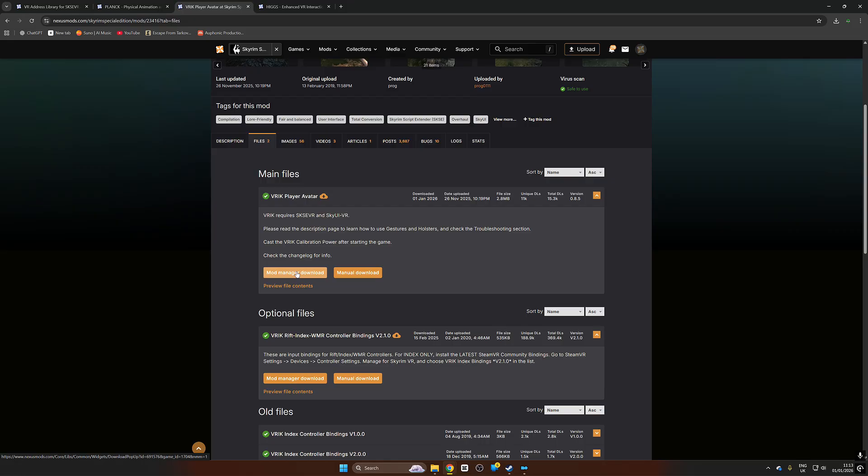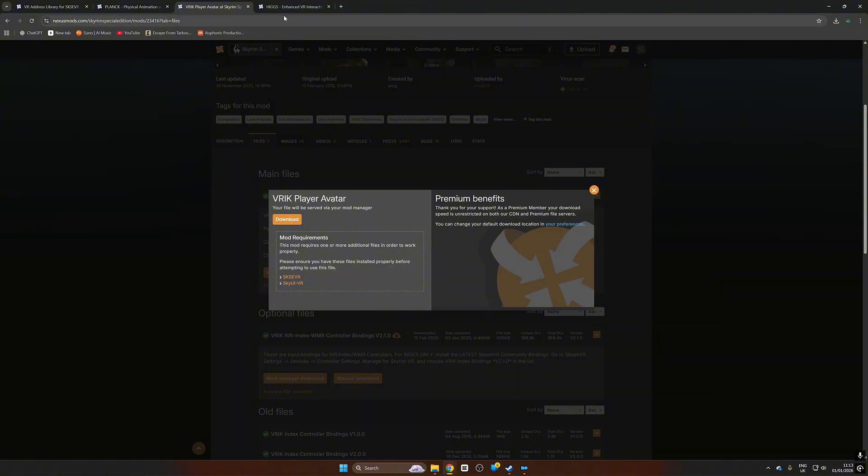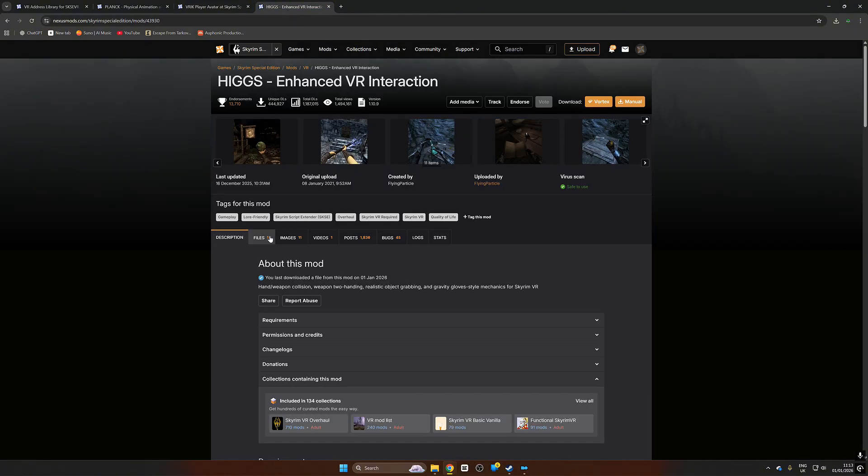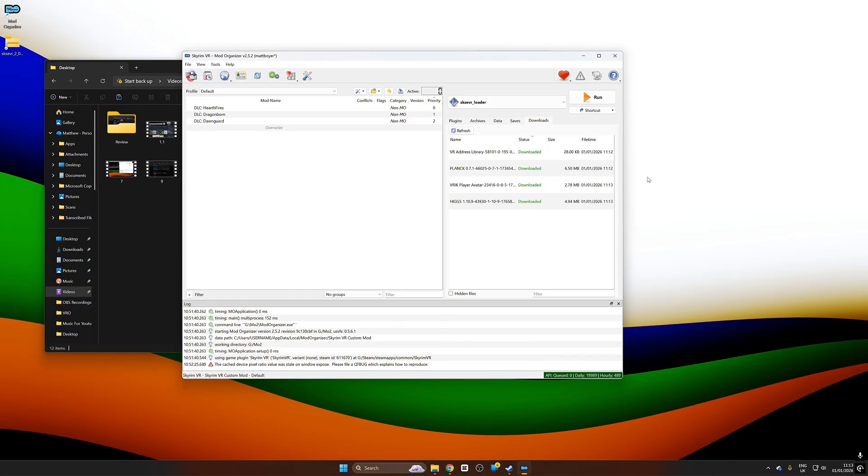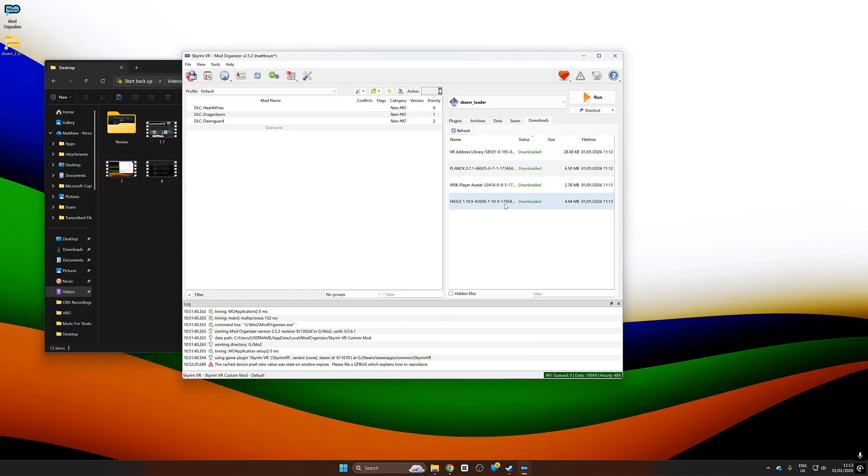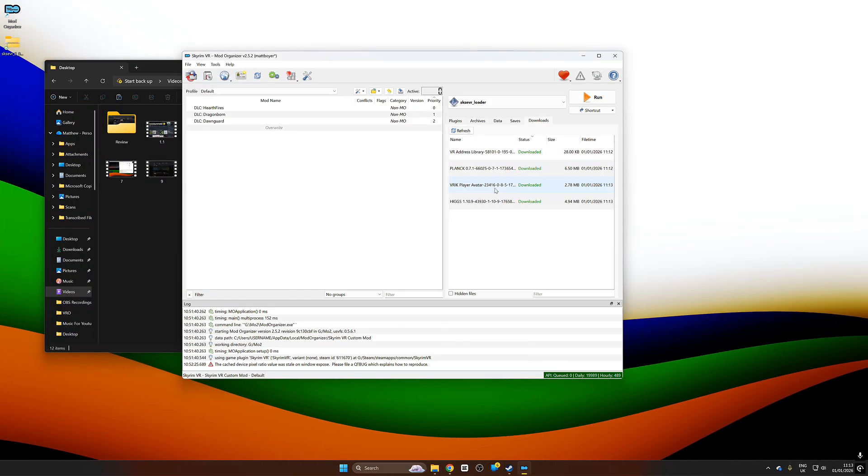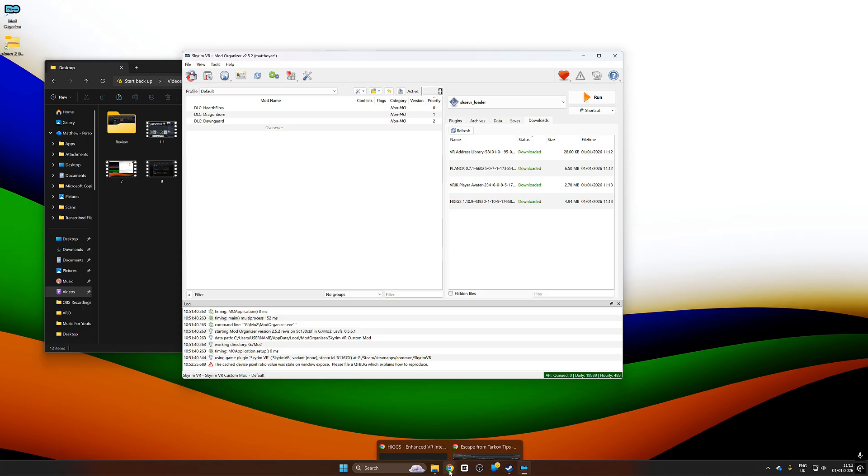We're going to go over to VRIK and do the same thing. We're going to go over to player avatar and choose mod manager download. Now here if you have a different controller like the Rift, here's a good spot to download it from. But we're going to click here because we have the Quest 2. Again it's going to show us the prerequisites. We already have the prerequisites right here which is Higgs as well. We're going to download that and so on. You can see we've already got SKSE VR, we don't need that.